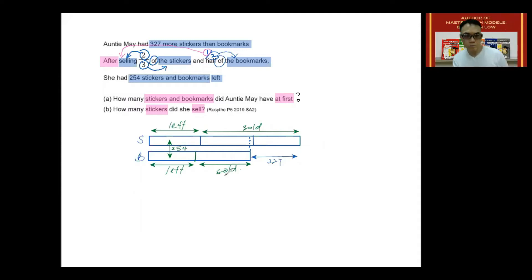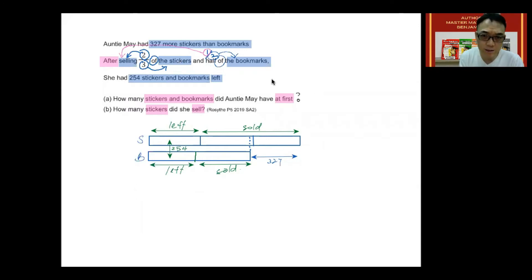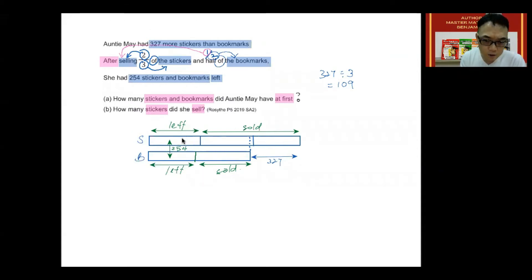Next, what we are going to do is split the 327 into three equal shares in the model. Since there are three boxes for the stickers, I'm going to take 327 and divide that by three. So if I take 327 divided by 3, I will get 109. And I'm going to put the 109 into each of the three boxes for the stickers — this is 109, this is 109, and this is 109.